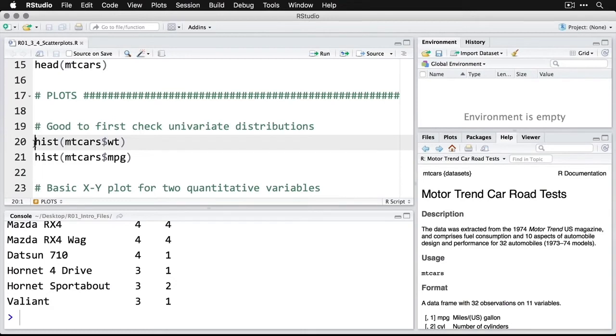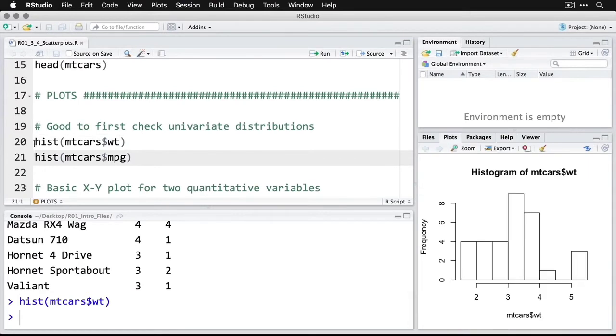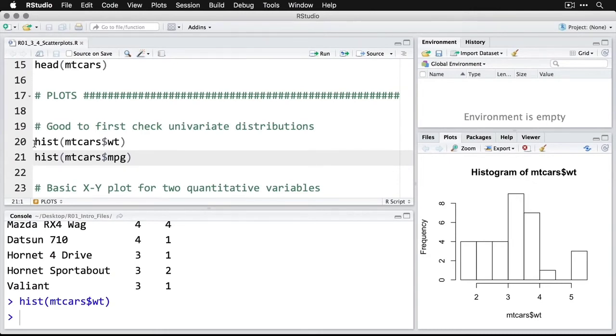I'll do that with a histogram. I do hist and then in parentheses, I specify the data set mtcars in this case, and then the dollar sign to say which variable in that data set. So there's the histogram for weight. It's not horrible, though it looks like we've got a few on the high end there.